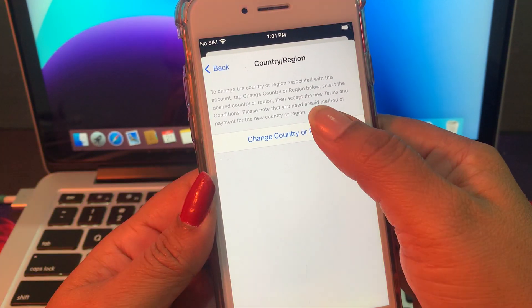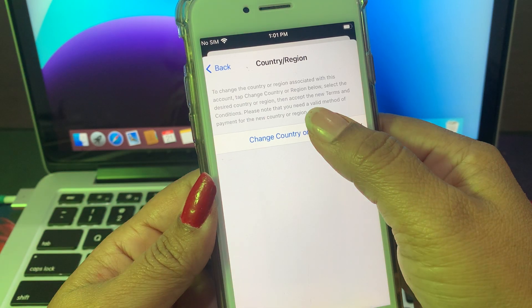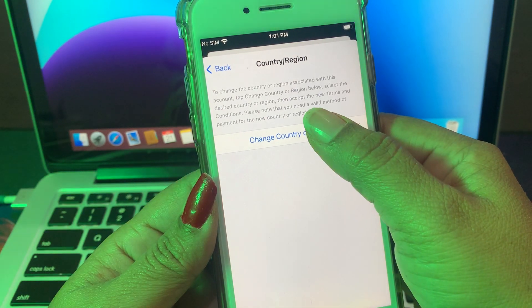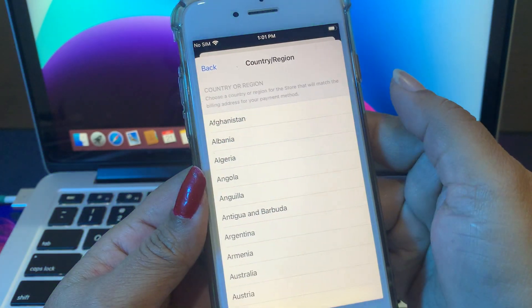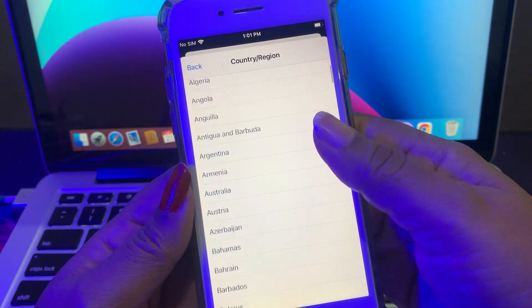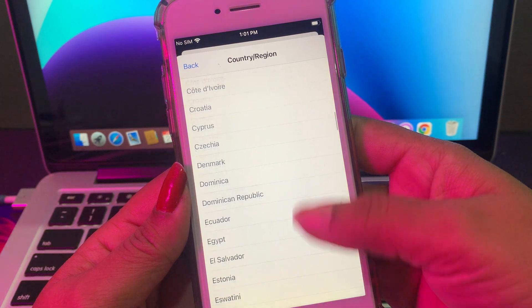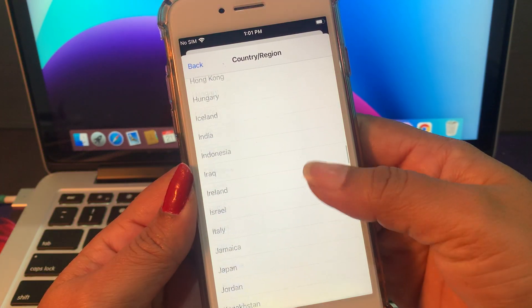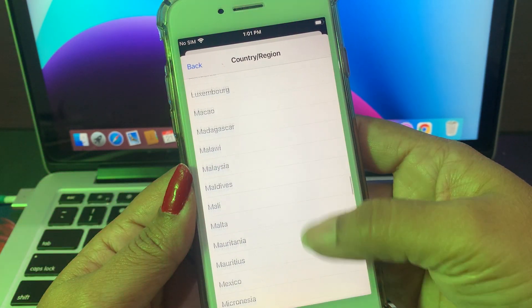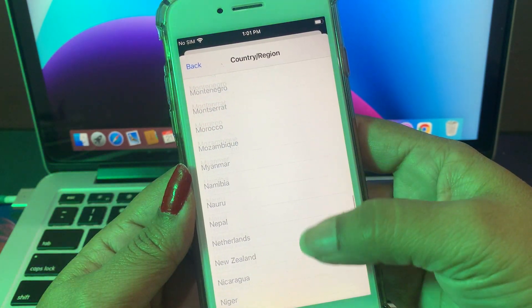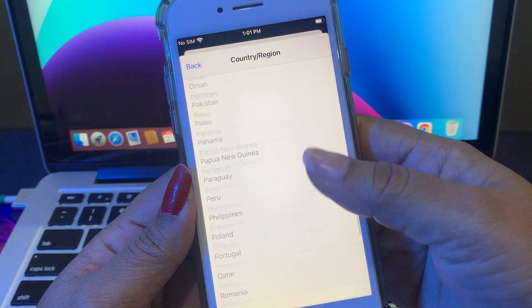Tap on Country/Region, because we are changing the country/region. As you can see, you have so many countries listed there — just tap the country you want to change to.